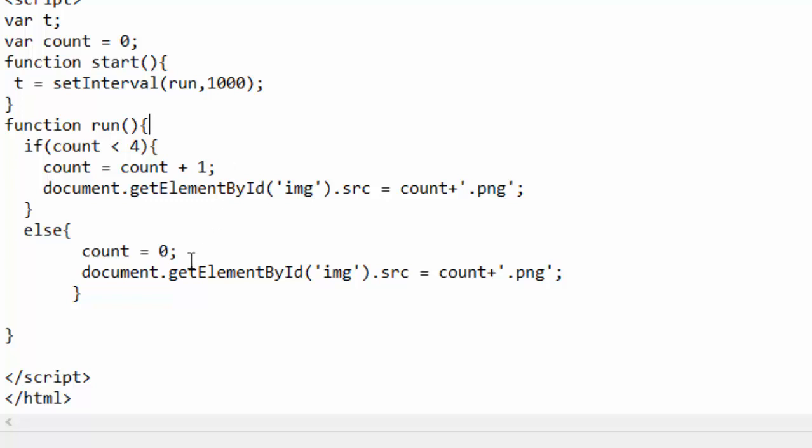And now we don't want that four, we will just change it back to zero. Then here it will be shown here.